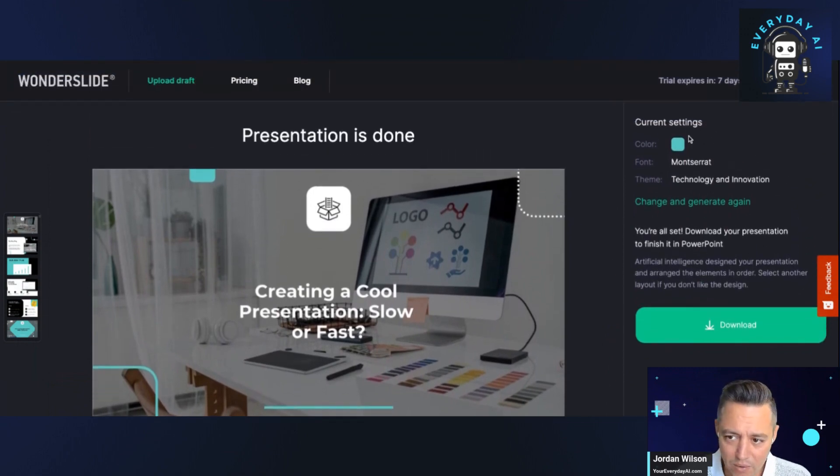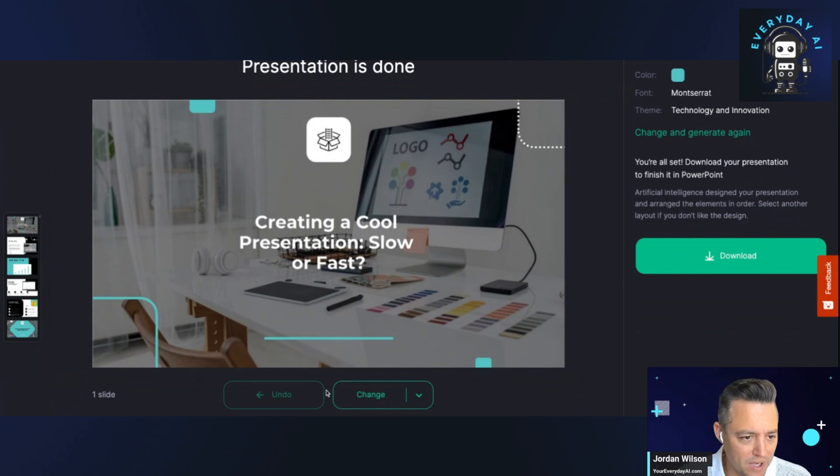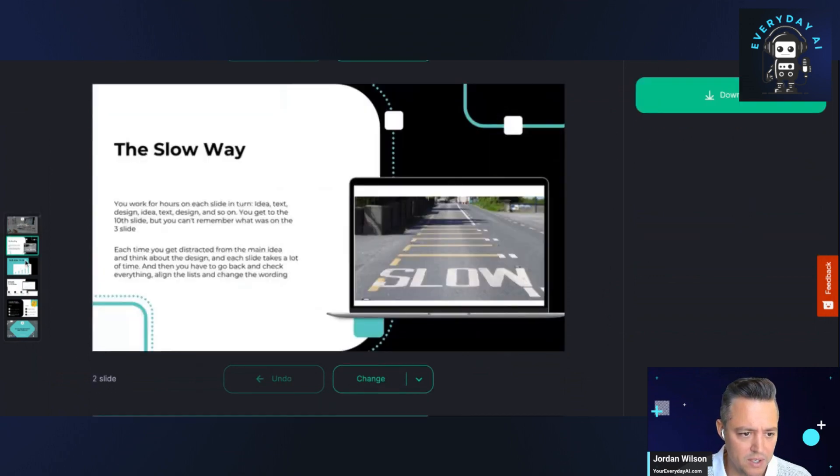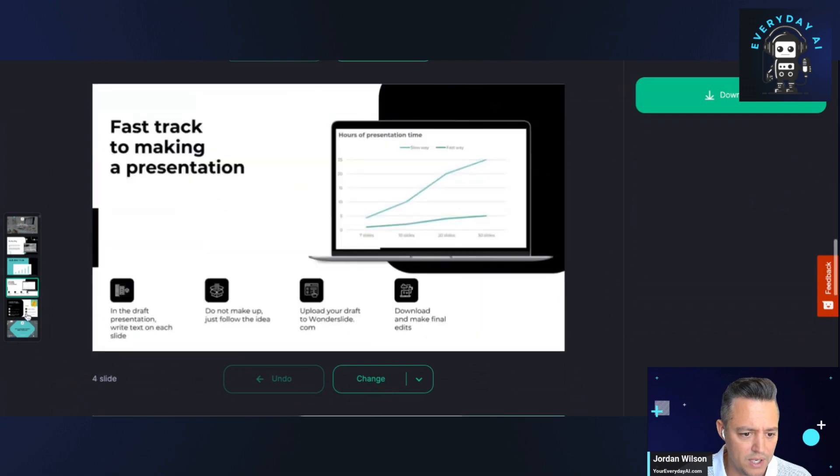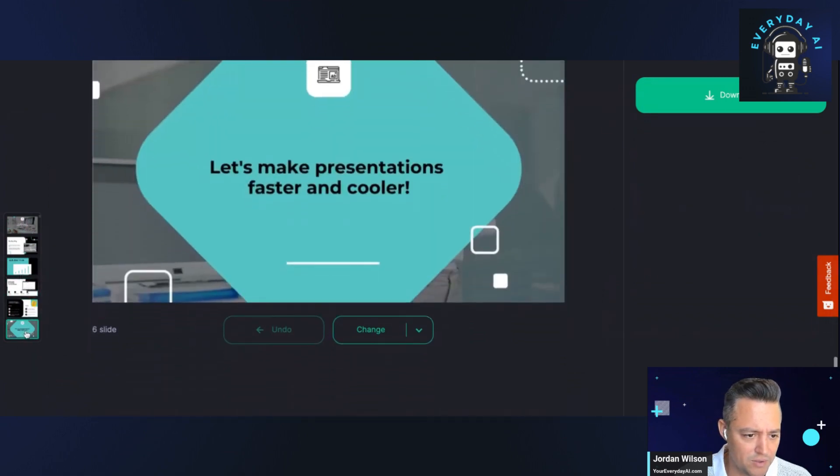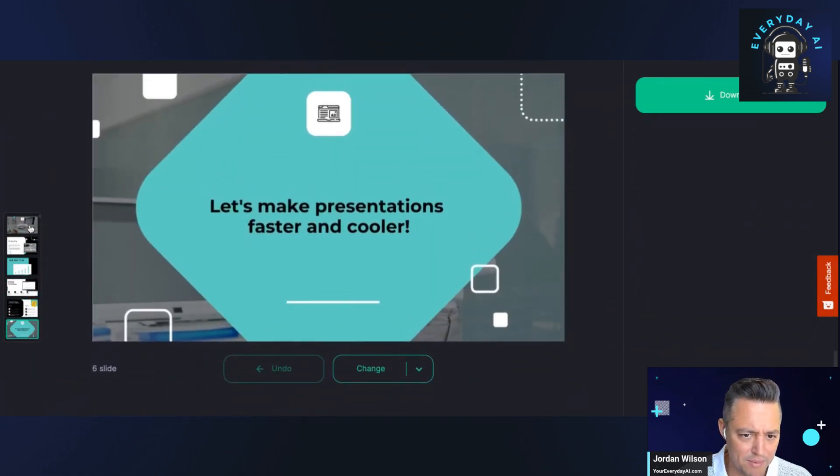Not quite sure what that means, but let's look. It looks like there's a couple of slides here. Slide one, slide two, slide three, slide four. Okay, how many do we got? It looks like we have six slides maybe.